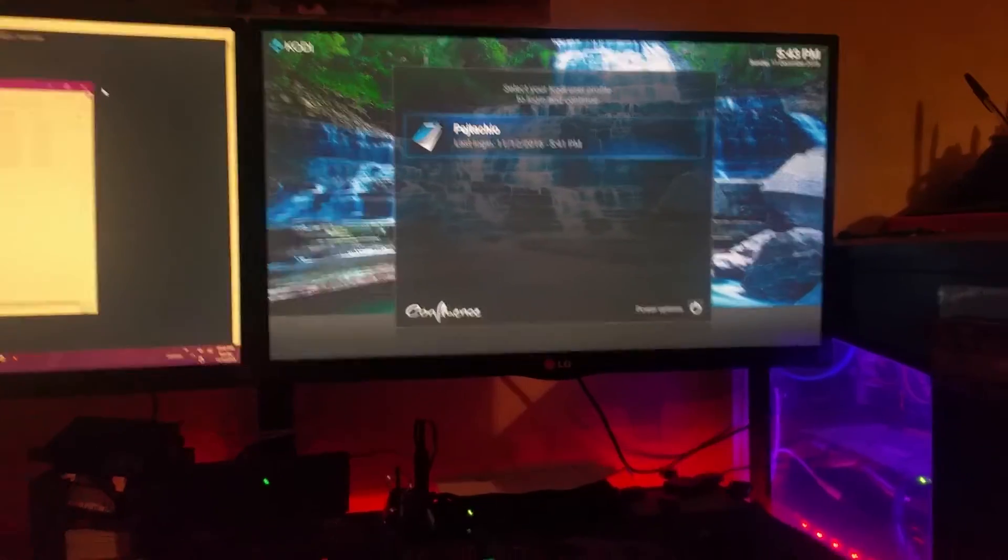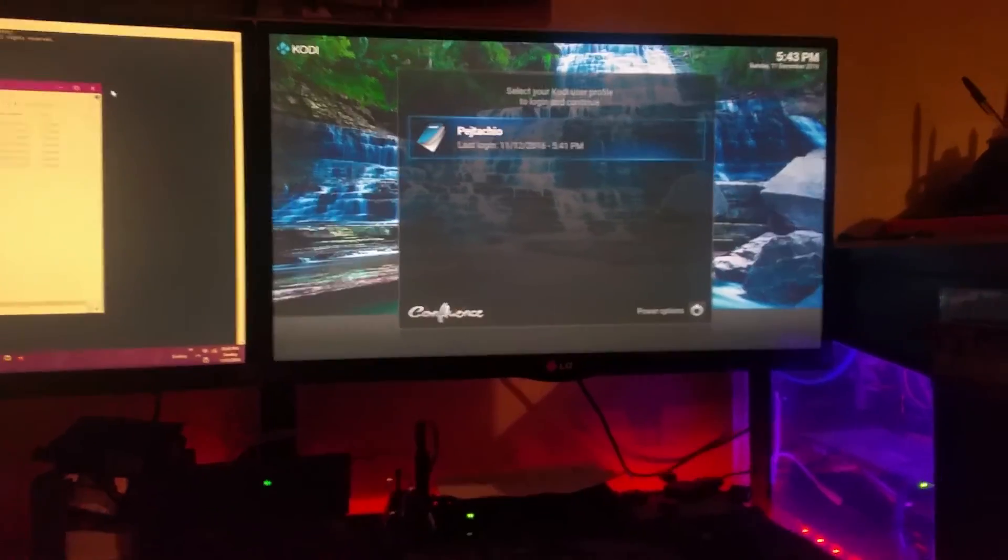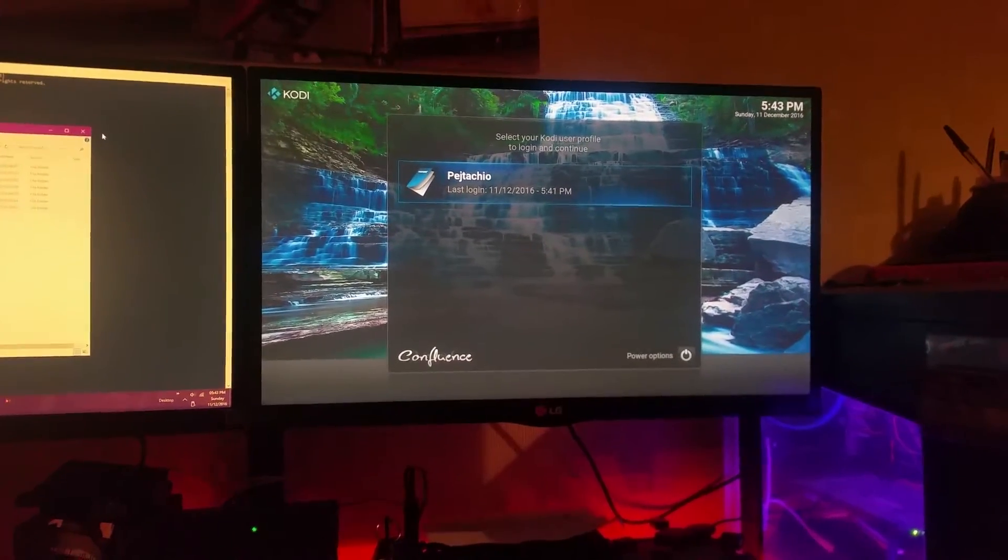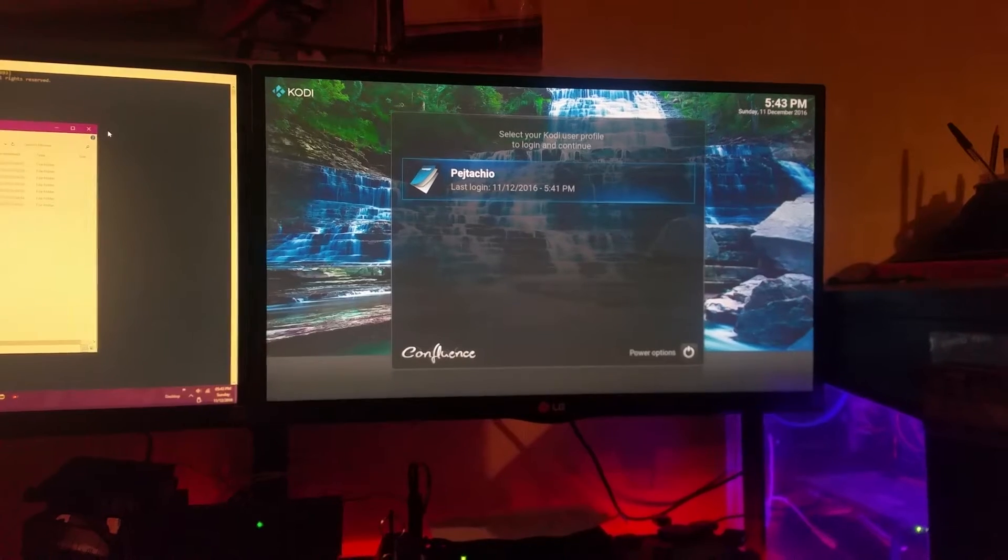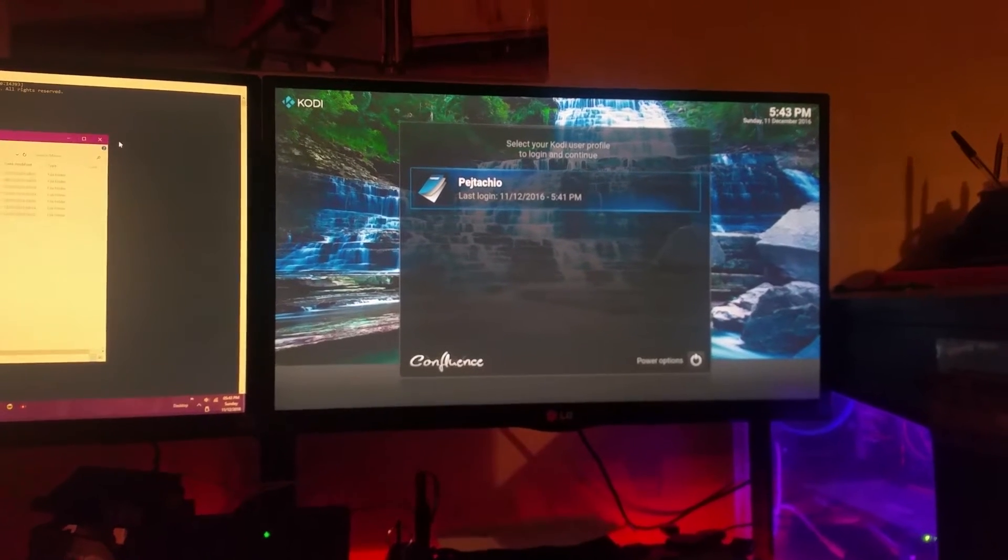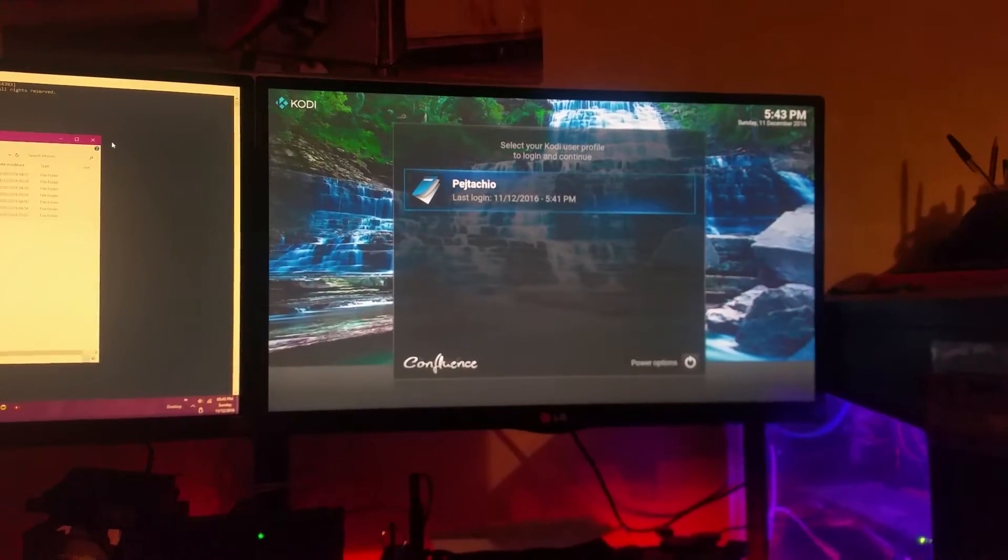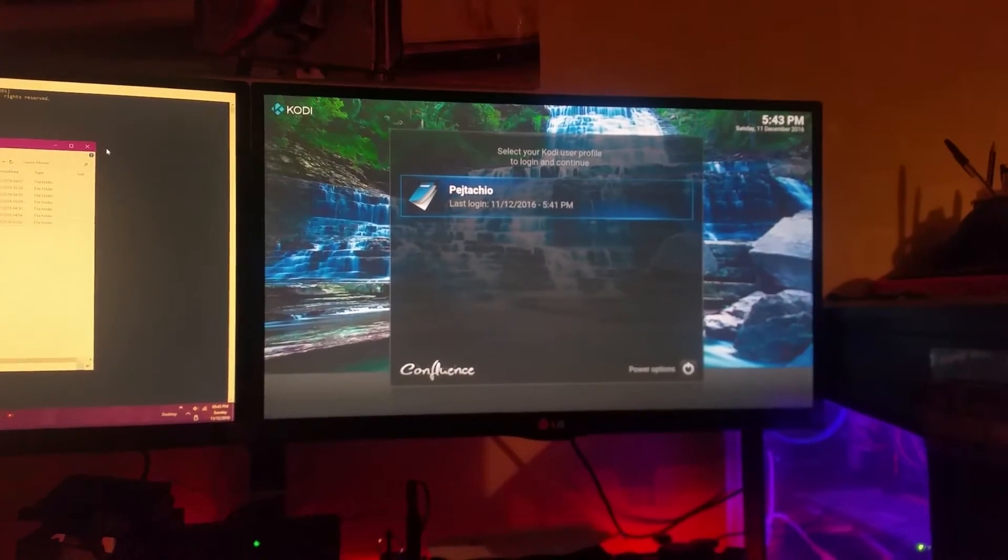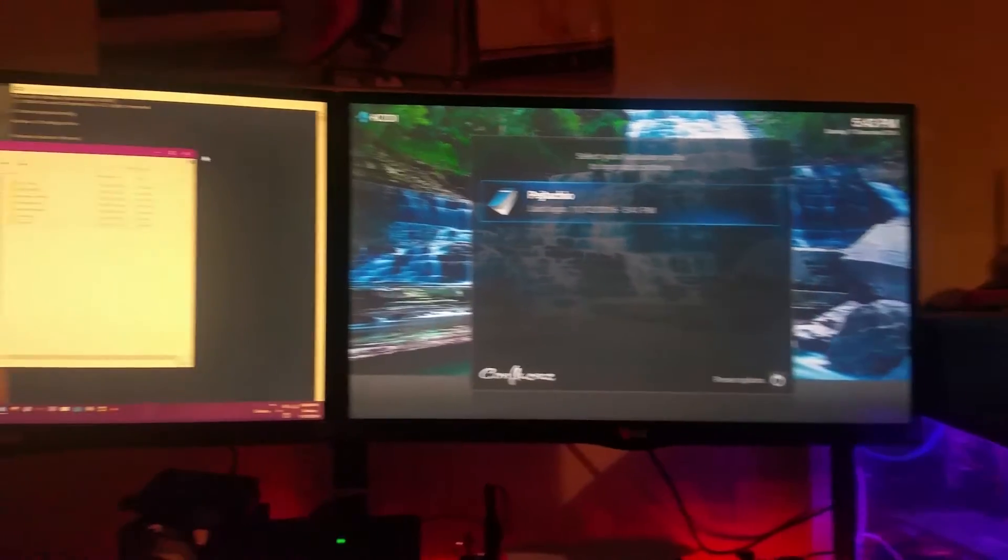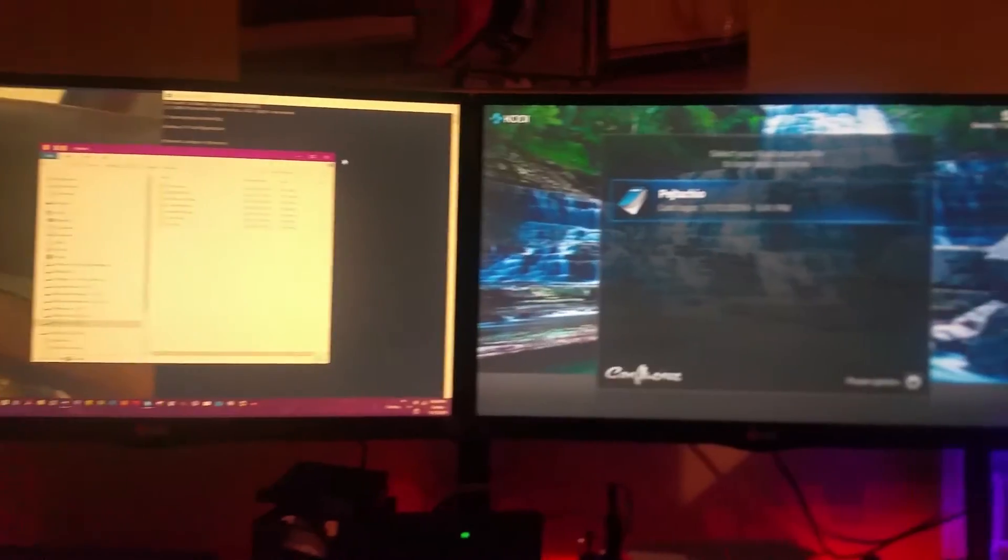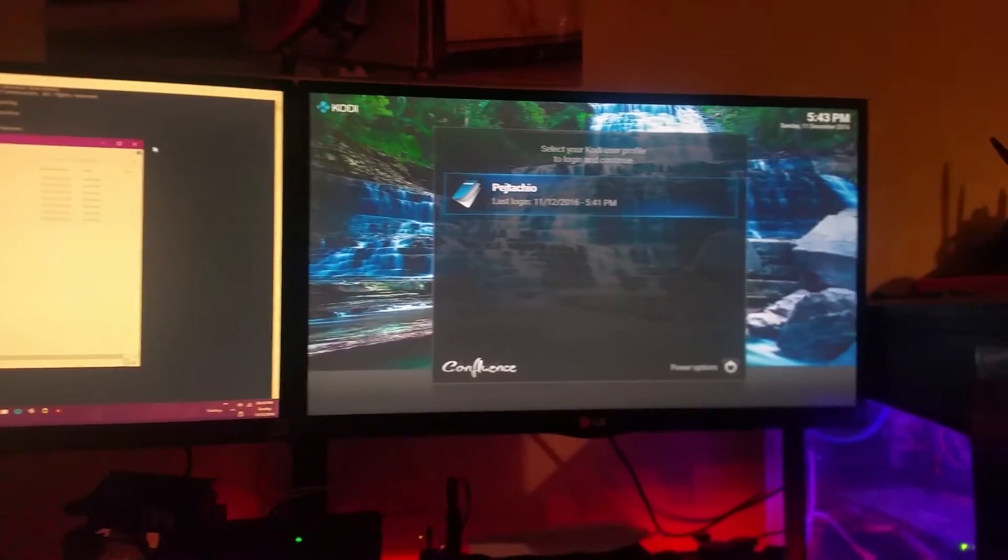Hello guys, today I'm going to show you how to make a media center out of your Raspberry Pi with a Kodi operating system. First of all, what you need is to have your main PC switched on and same as your Raspberry Pi.